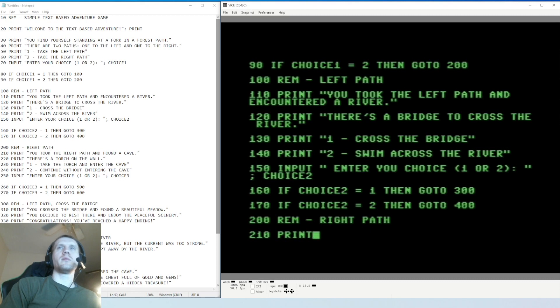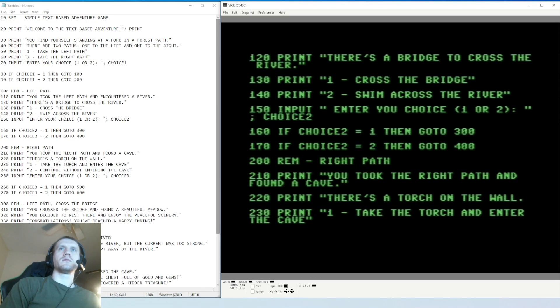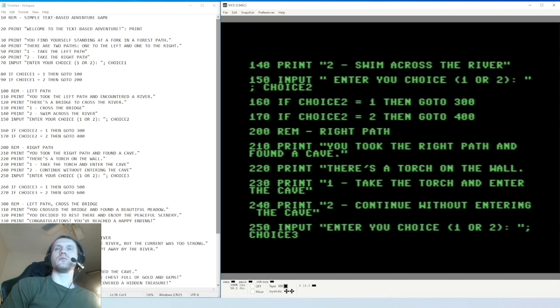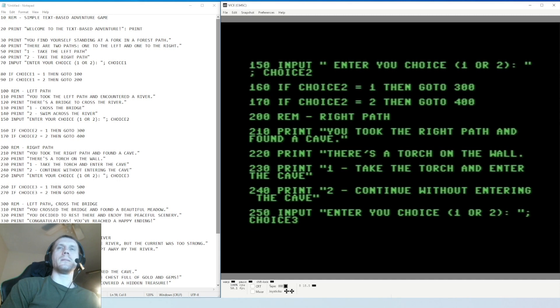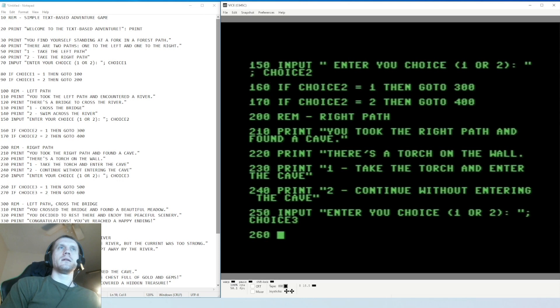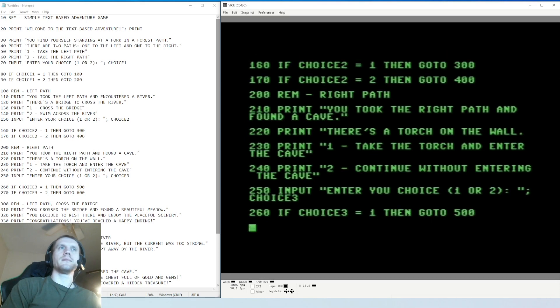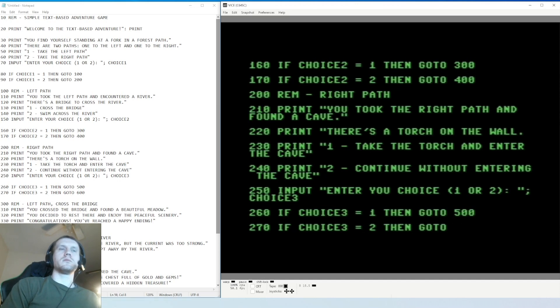There will probably first time you launch one of these games you will probably have a syntax error. So line 250 - you enter the choice one or two, variable choice three. So it looks like we do have to differentiate the choices, you can't just reuse choice one and have it be just overwritten for later. If choice three equals one then go to 500. Line 270, if choice three equals two then go to 600.